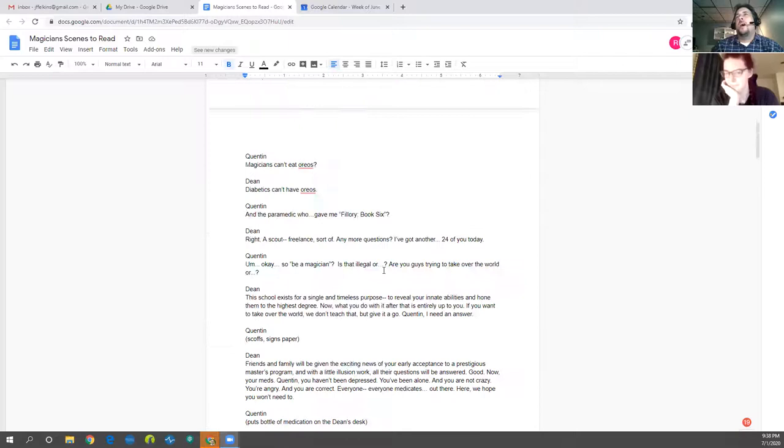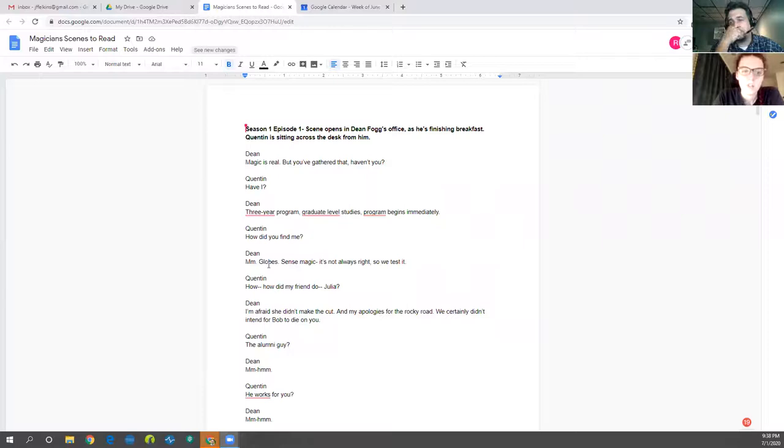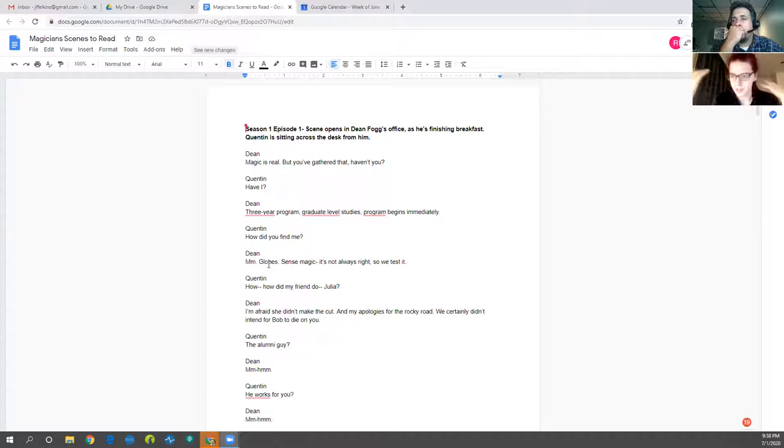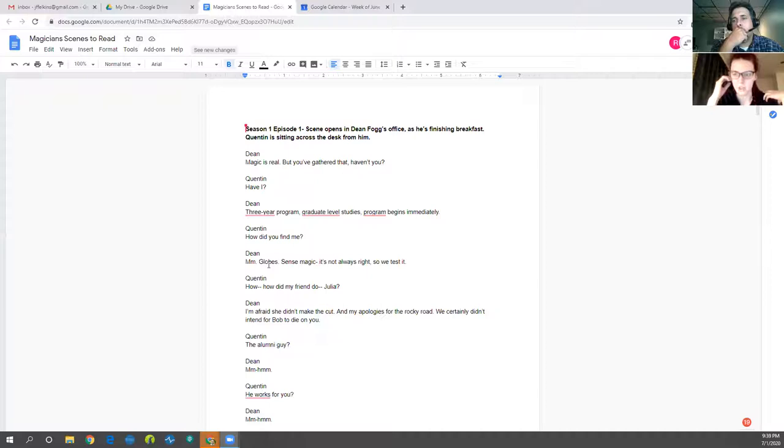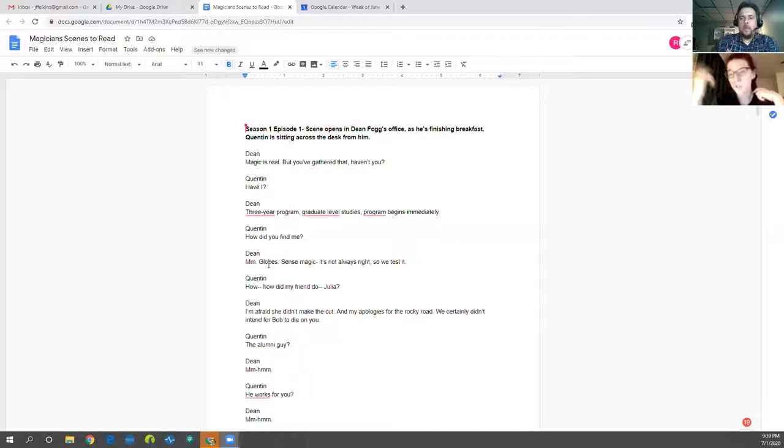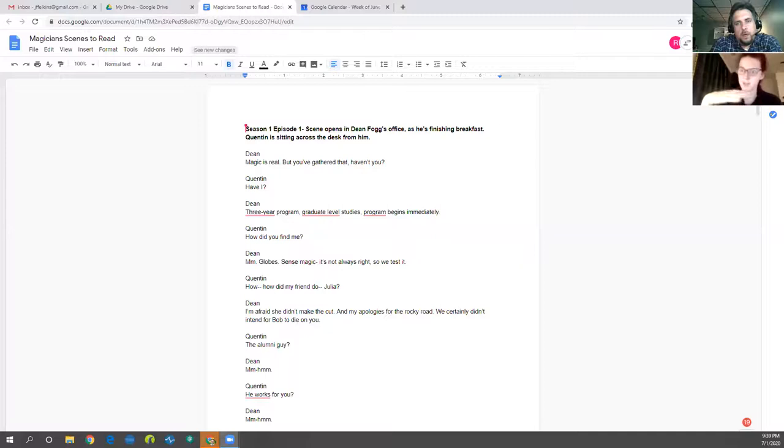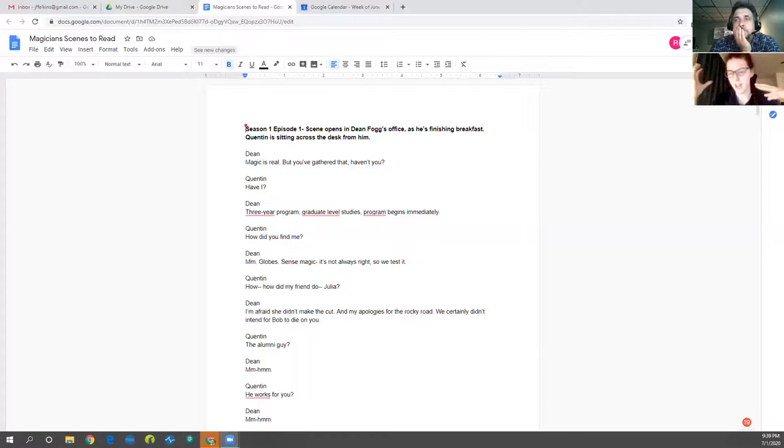Okay. So, be a magician? Is that illegal? Or are you guys trying to take over the world? Or? This school exists for a single and timeless purpose. To reveal your innate abilities and hone them to the highest degree. Now, what you do with it after that is entirely up to you. If you want to take over the world, we don't teach that. But give it a go. Quentin, I need an answer. I signed the paper.